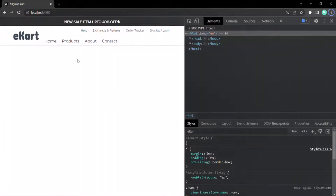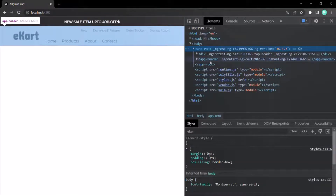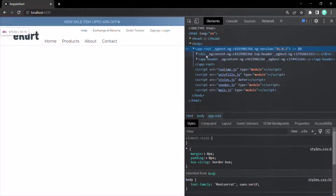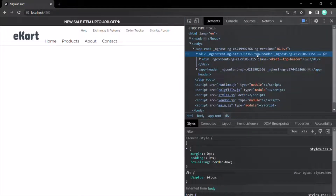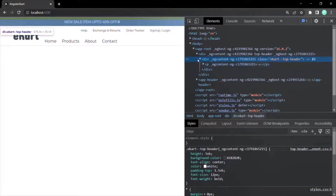Now you will see there's no error and our application is working as expected — the top header component is rendered just as before. But instead of rendering it like an HTML element, it renders like an attribute. In the body section, inside app-root, there's no top-header tag anymore — instead there's a div tag with the top-header attribute, and inside that div the view template of top header component has been rendered.